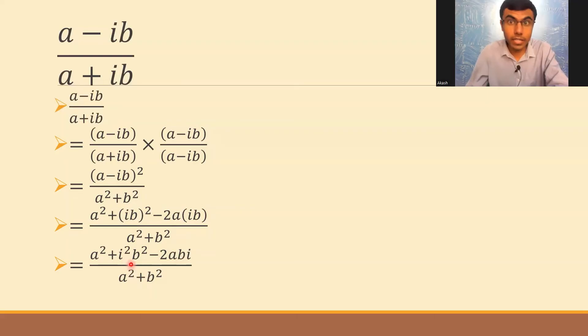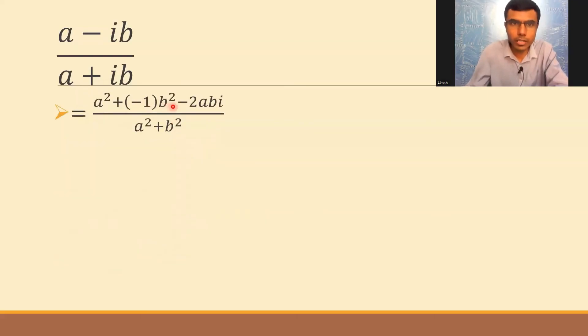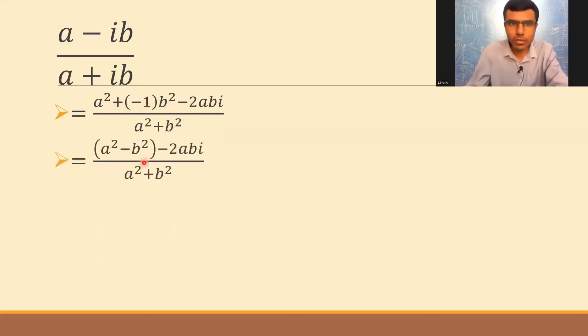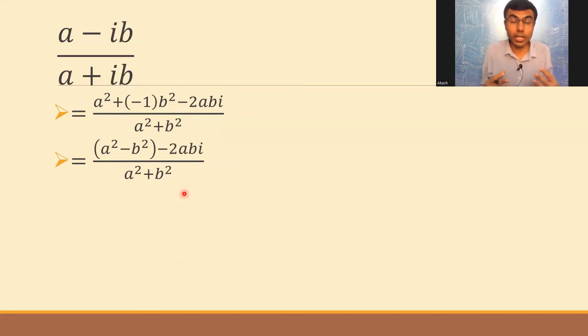And i² I can write as -1, so this would be a²+b²(-1) which is a²-b²-2abi over a²+b². Now if you remember, in the question they had asked us to write it in the form a+ib.